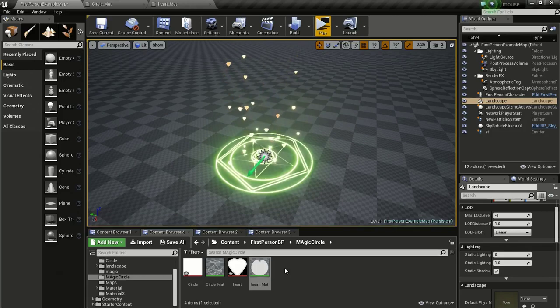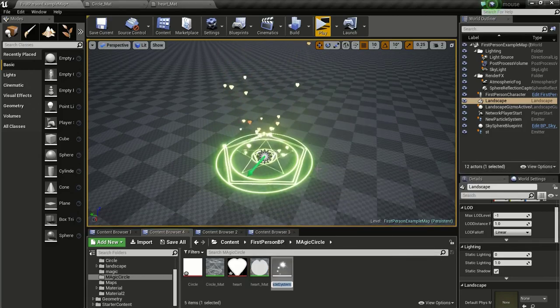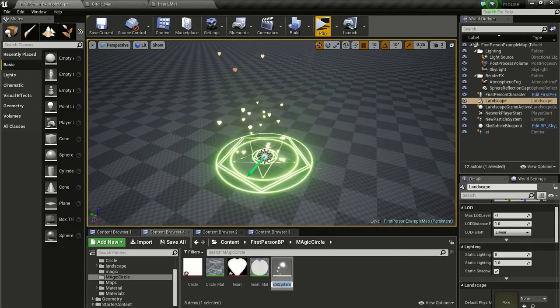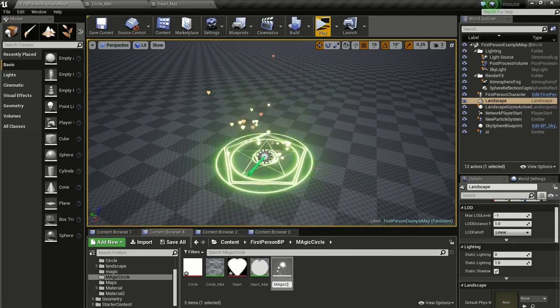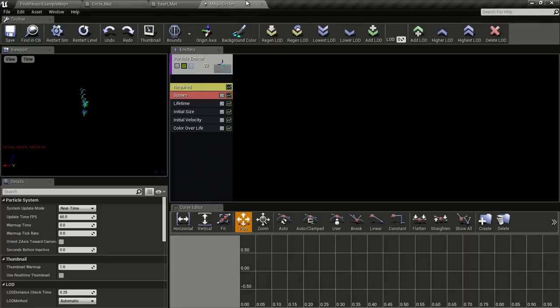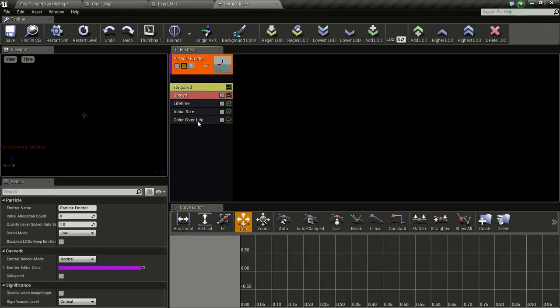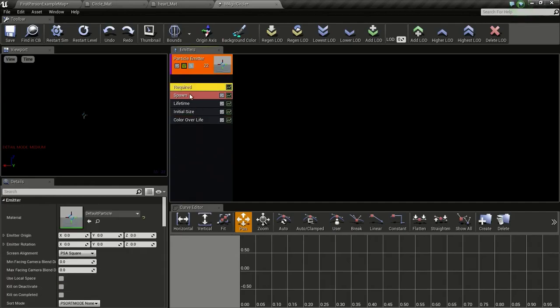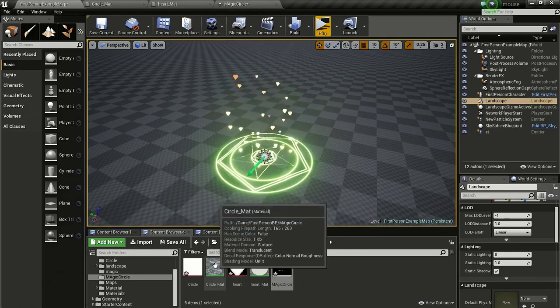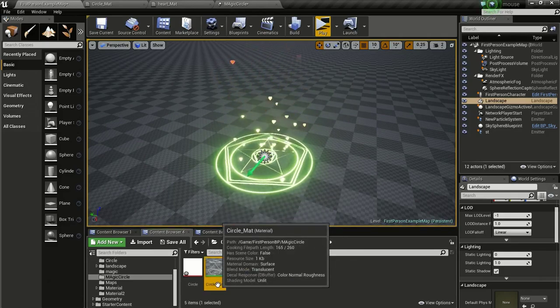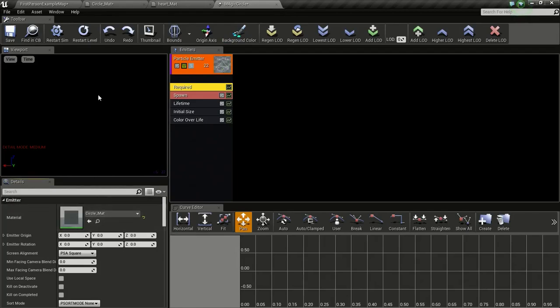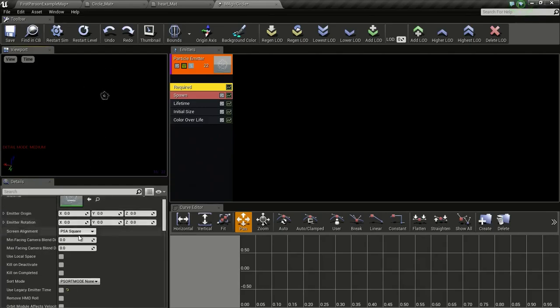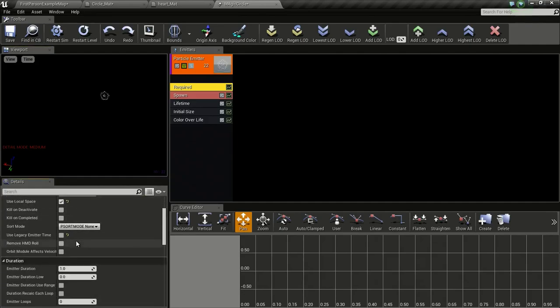Now go into your content browser, right click and click on particle system. I will name this magic circle. Then open it up. We don't need the initial velocity so just delete that. Then go to required. Then go to your content browser and select this circle mat and go into your particle system and required and press this arrow so we get our circle. Now here check use local space so we can easily move this around.